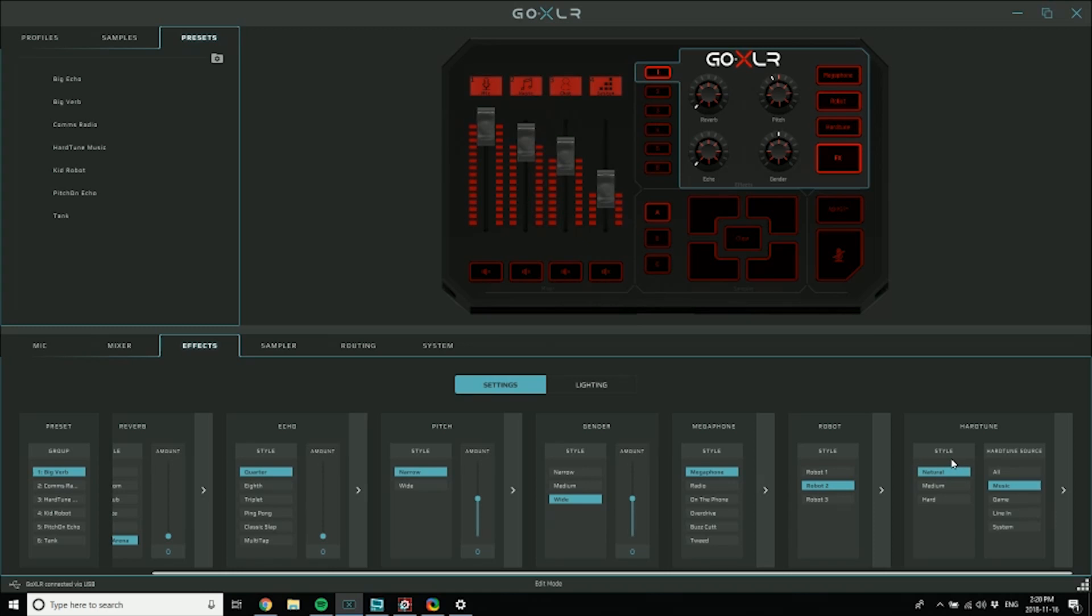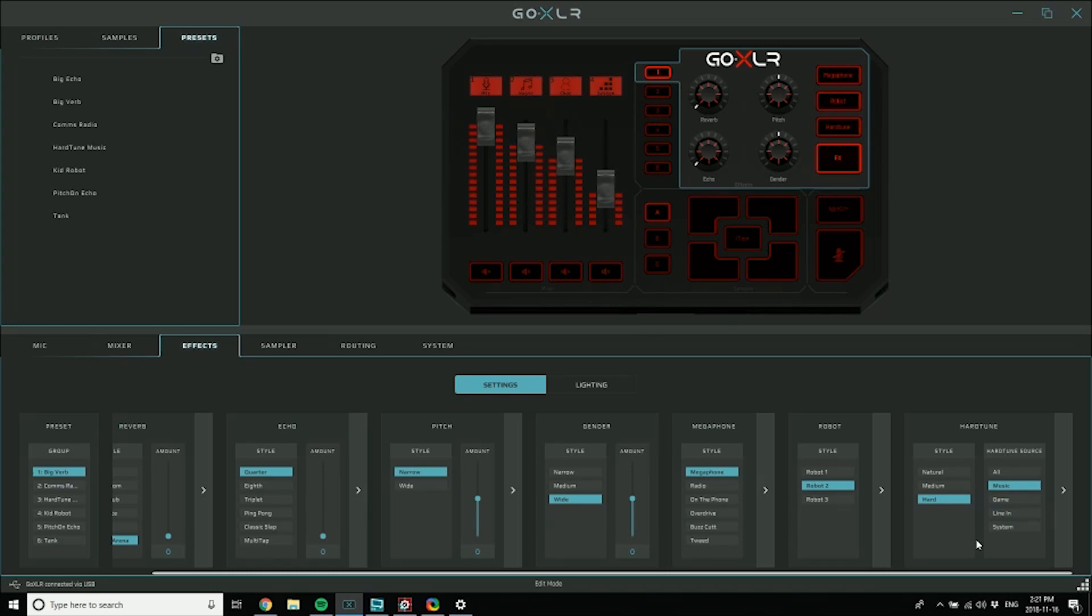If you go to hard, then you get way more of the hard tune sound like this. So there's also the hard tune source, and that's where you're going to select what source you're listening to for the various chord information. And it goes from all through to music, game, line in, and system. And I'm going to show you in a different video just a quick follow-up on how to actually make that work.